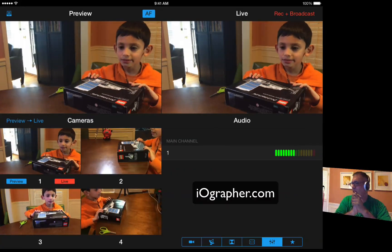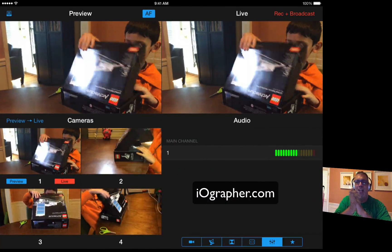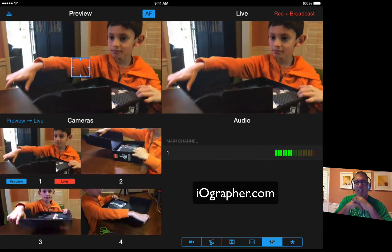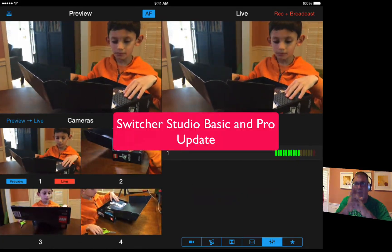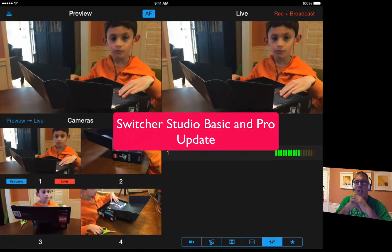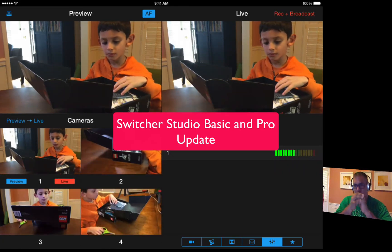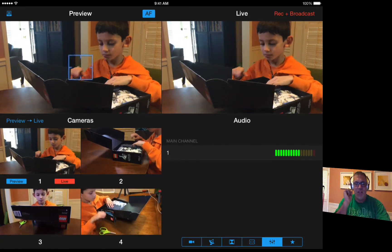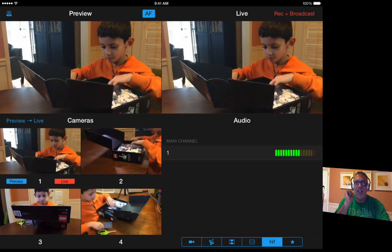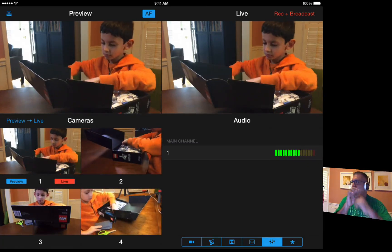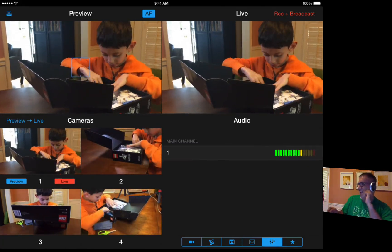Hey everybody, Dave Basulto here from iographer. Wanted to do an update tutorial on Switcher Studio Pro and Switcher Studio Basic. They added some cool new features and I really wanted to show you guys what's going on. Got my lovely assistant here, my son Alexander — Alexander says hi.